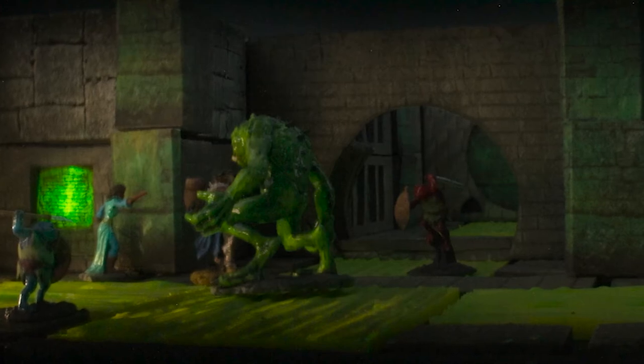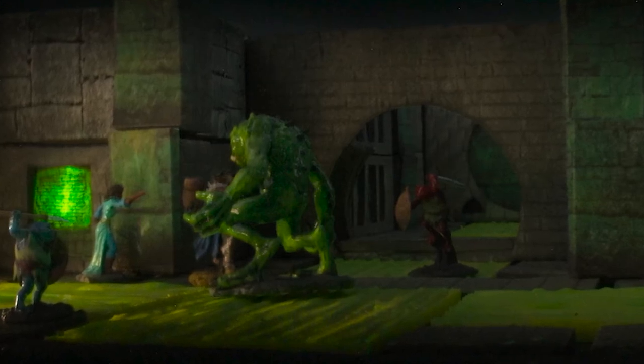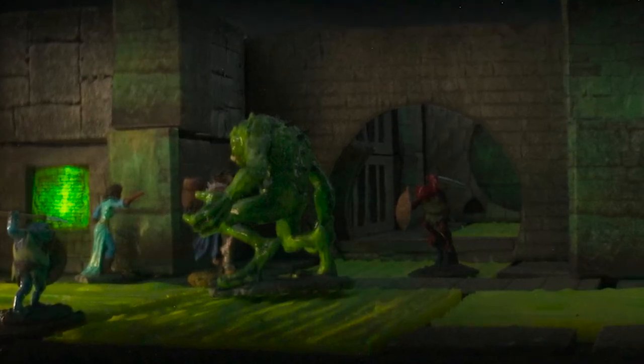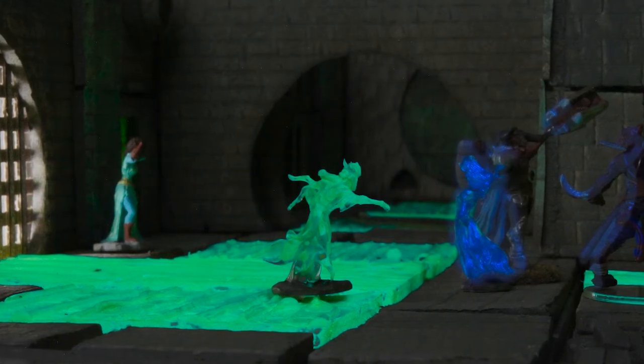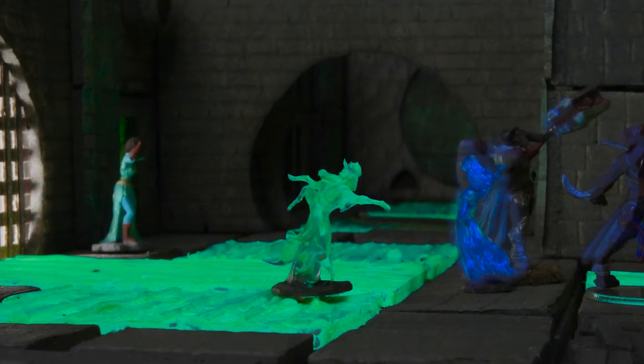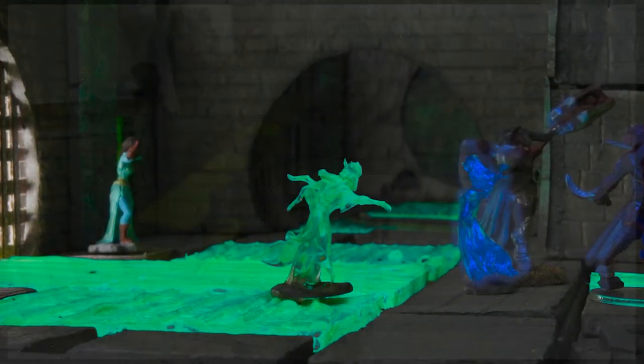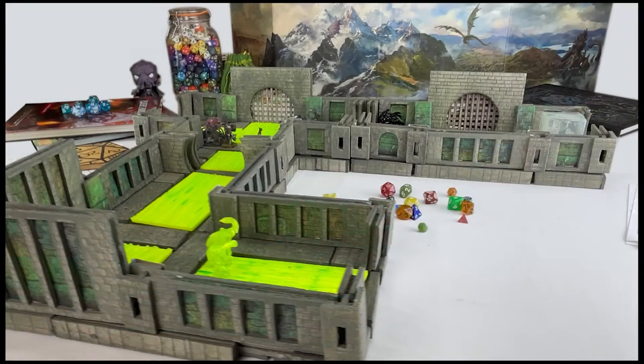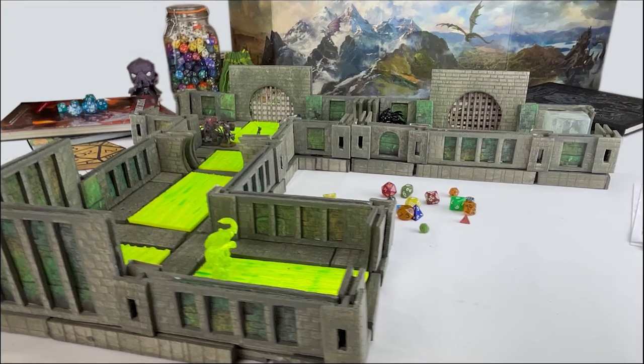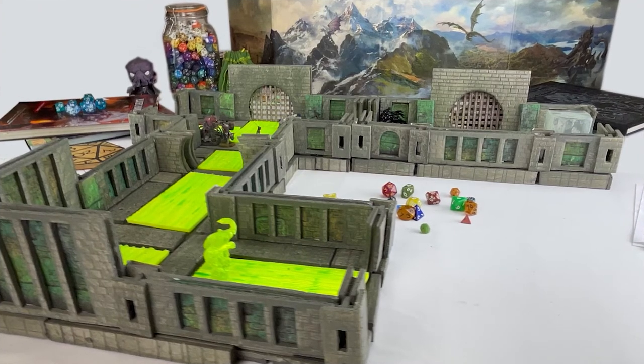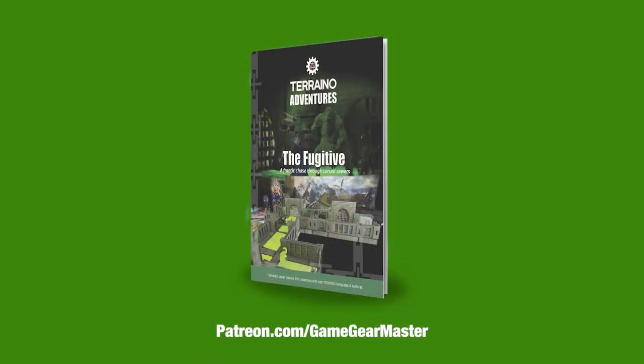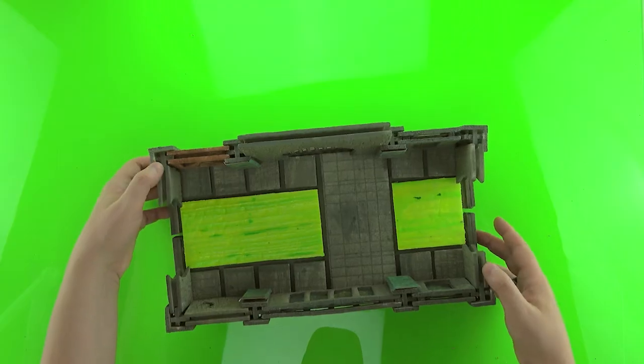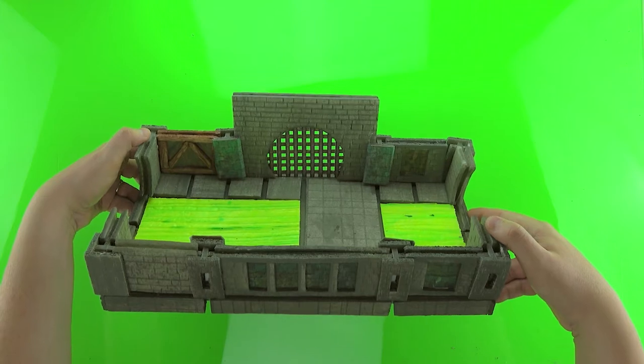In this video, we'll be talking about how to make floor grid tiles that are sewer themed for use in the Terreno adventure, The Fugitive, a frantic chase through cursed sewers. This adventure is available right now at patreon.com/GameGearMaster and comes complete with the full adventure and build instructions to make the corresponding Terreno. Let's get started.